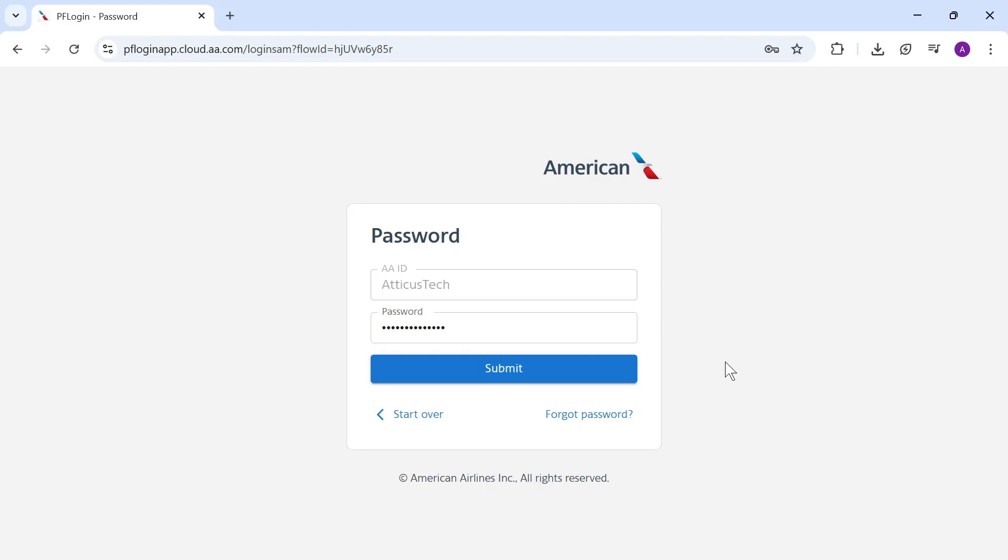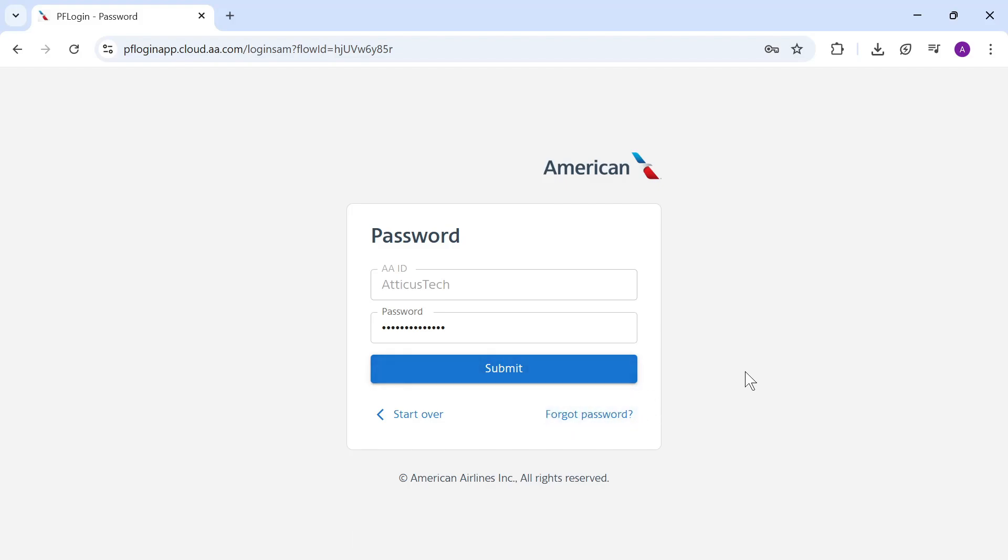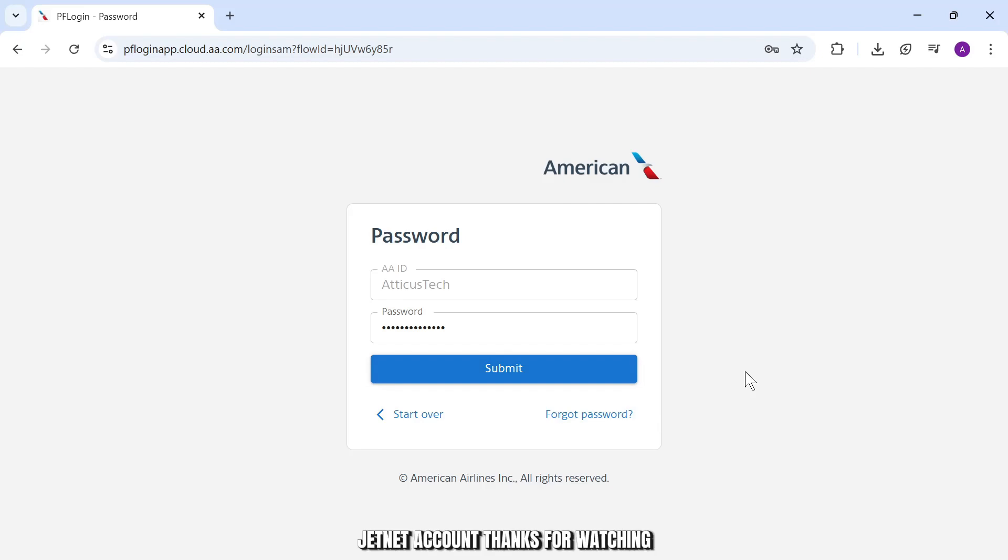If you have forgotten your password, you can reset it from here as well. Other than that, this is basically how you log in into your aahetnet account. Thanks for watching, stay tuned for more upcoming videos, and bye bye.